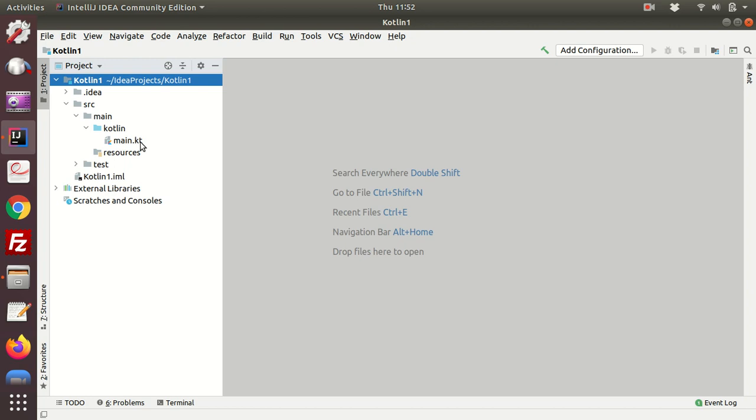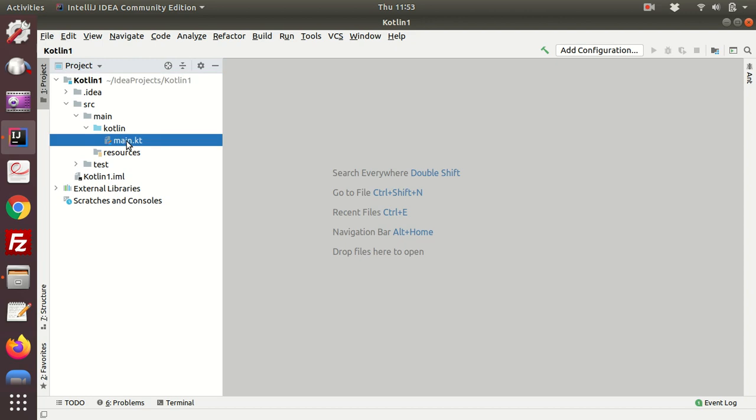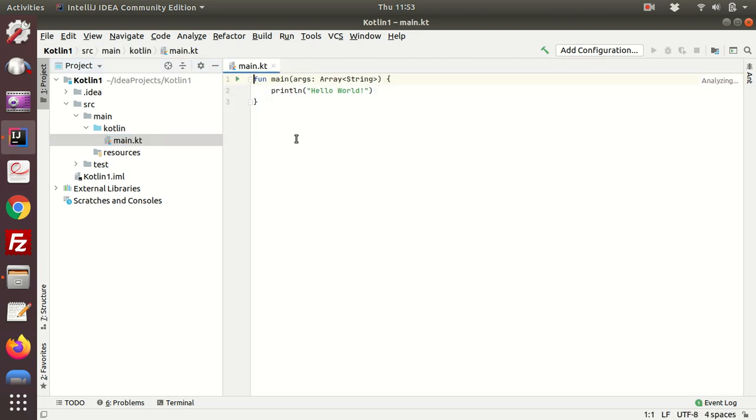And there we have our file main.kt, which is the source code that we're going to execute today. Now if you double click on this, you'll see it's already been given for you and you can just start from here and change the code. But it's always a good idea to execute this code by clicking on the run button.